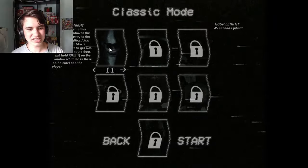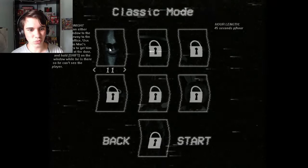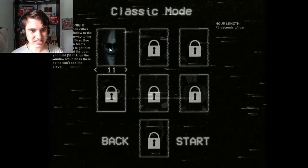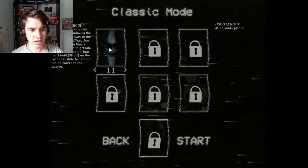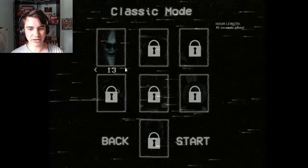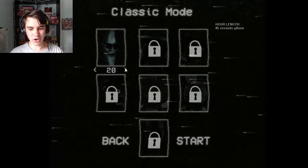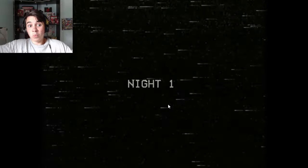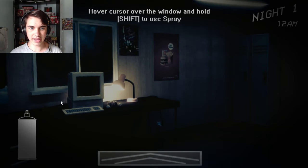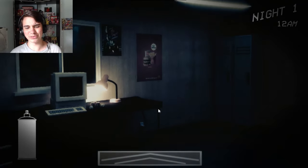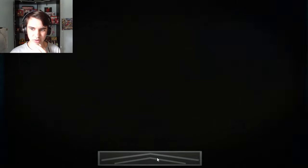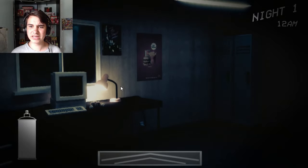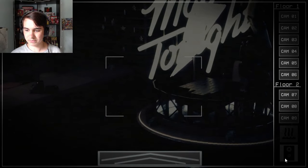I should've read what his thing was. Mac Tonight can either access the window to the left or the doorway to the right of the office. Use the speaker on Mac's stage camera to get him away whilst at the door, and hold shift on the window while he is there so he can't see the player. So I'm gonna give this a go. I probably should save it for another video, but whatever. Okay, I've got a paint can to cover the window and hold shift to use the spray. I've got me some pepper spray to hold him back. Oh my god. Alright, so this is where I have to use the speaker. I don't think I have any battery, which is interesting. So I can just stay in the cameras the entire night. Alright, awesome.